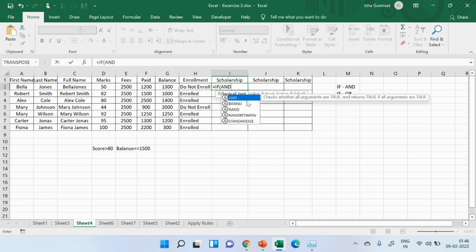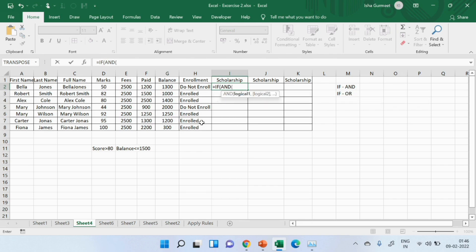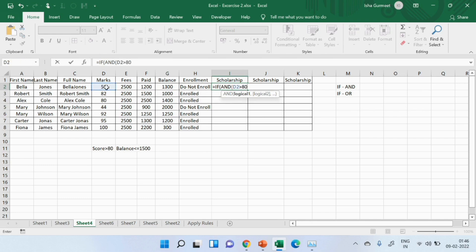Please remember, just because I am using another formula within a formula, I will not put another equals to sign here. As soon as I will open a bracket, I will see the formula details for and which is condition 1, condition 2. So, the condition 1 is, score should be above 80, balance should be below or equals to 1500.